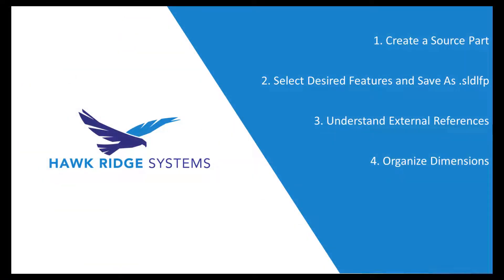When I create library feature parts, I like to break it down into four stages. In this video, I'm going to take you through all the stages for creating this library feature.